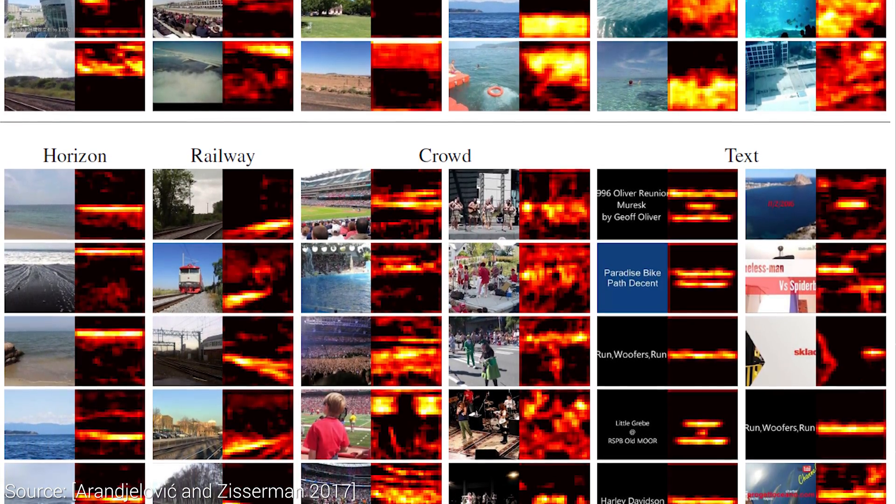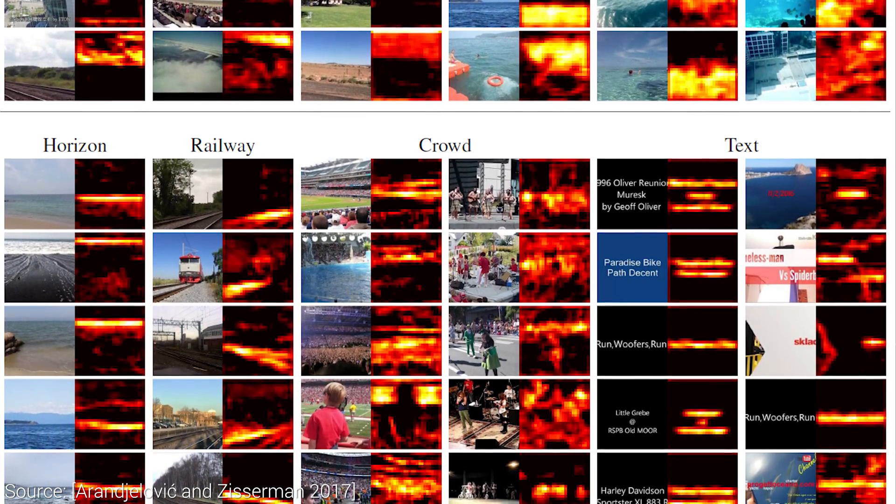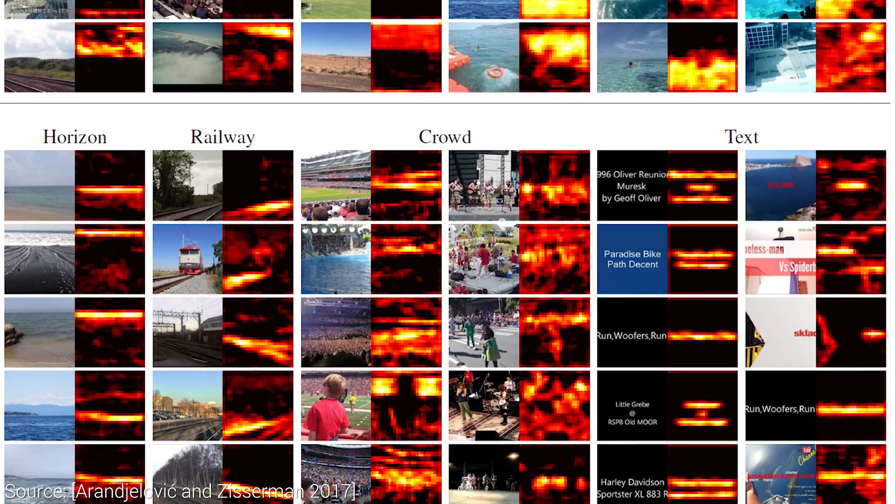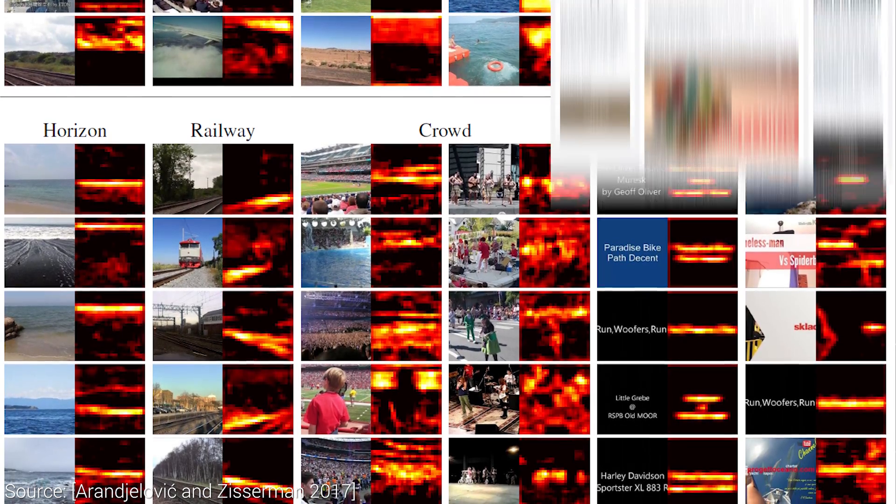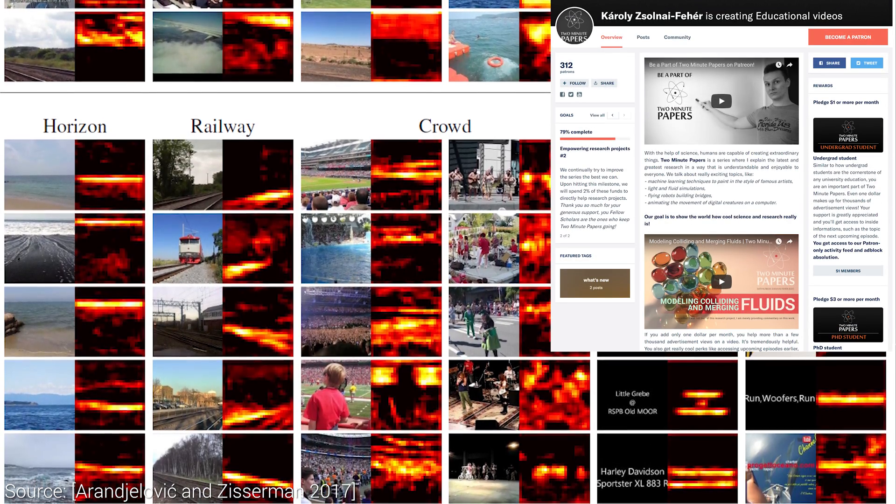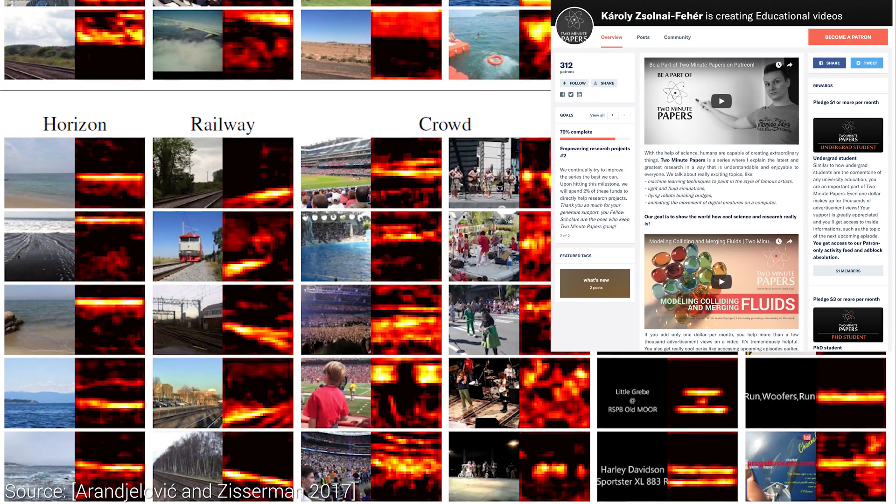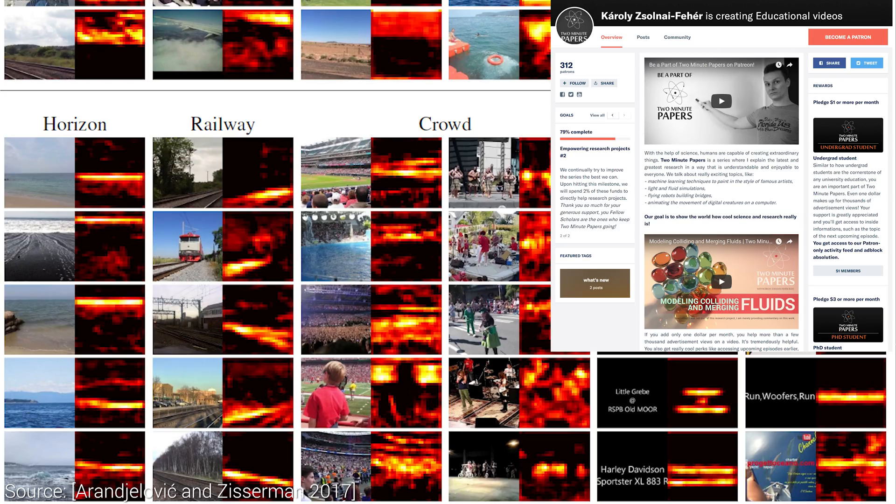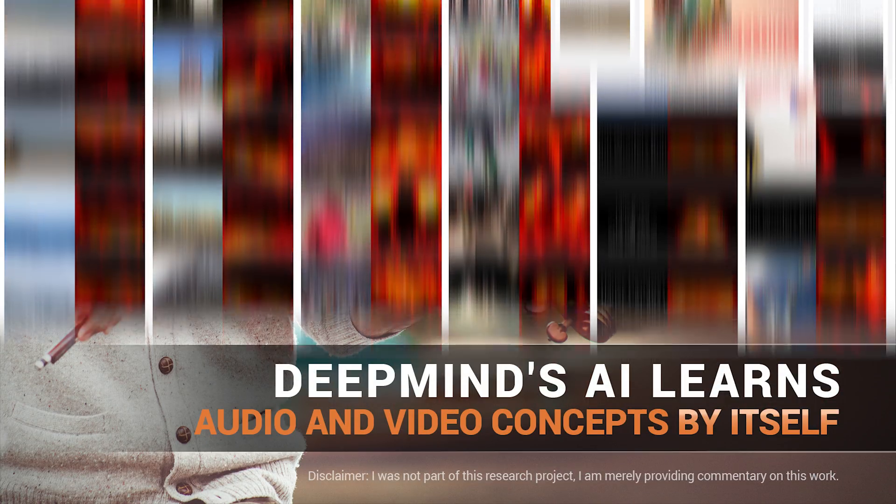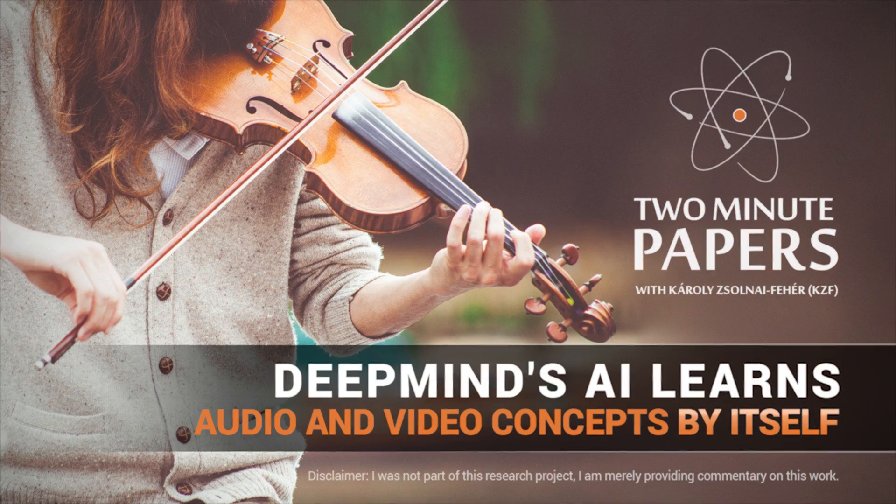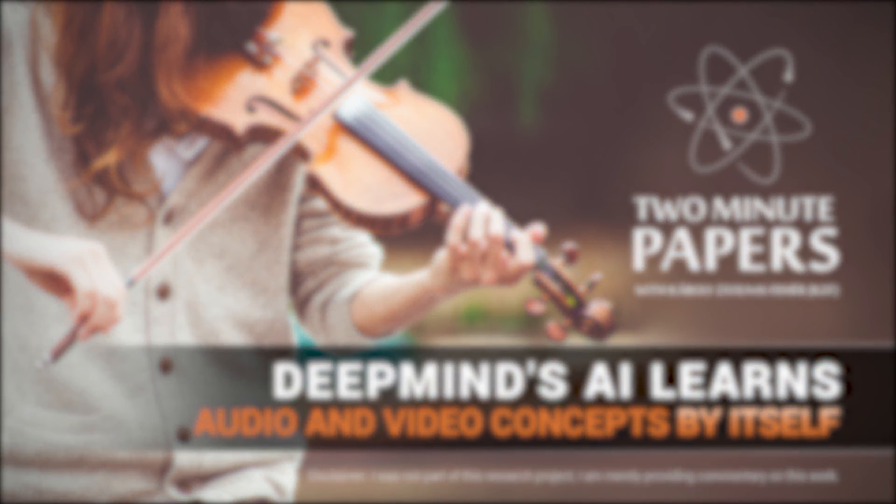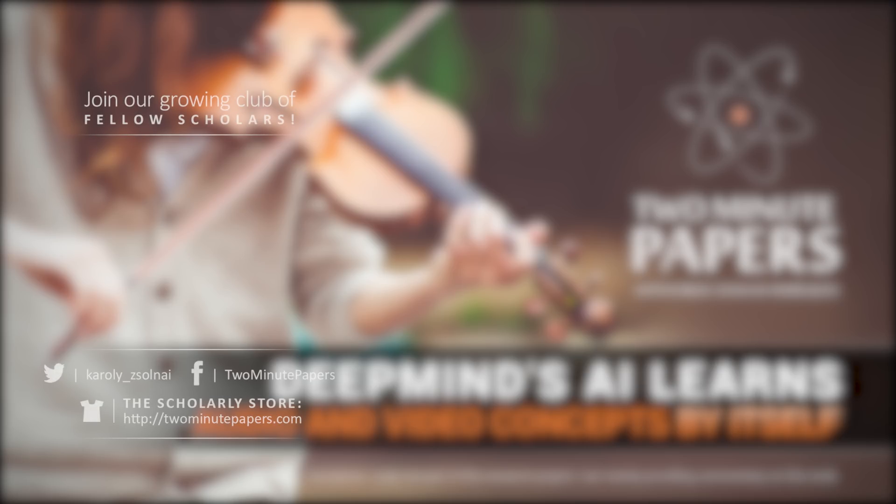If you enjoyed this episode and you feel that eight of these videos a month is worth a dollar, please consider supporting us on Patreon. Details are available in the video description. Thanks for watching and for your generous support, and I'll see you next time!